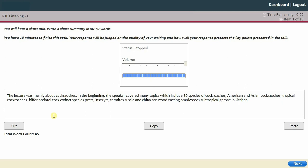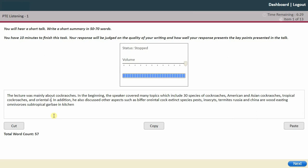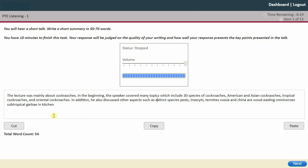In addition, we also discussed other aspects such as the Oriental species and Oriental cockroaches, extinct species, pests versus insects, and termites — those small creatures that eat wood — as well as cockroaches found in Russia and China.